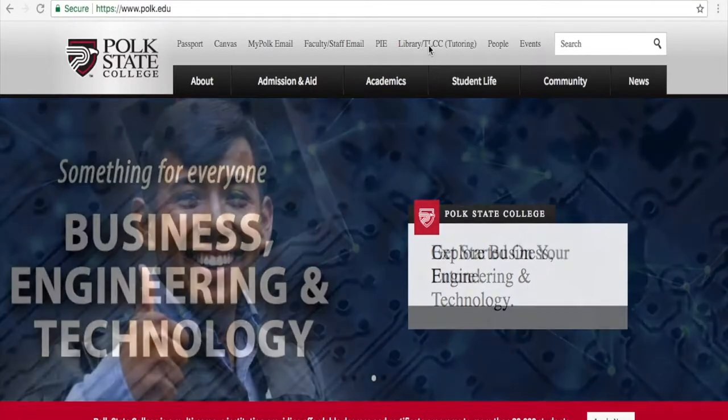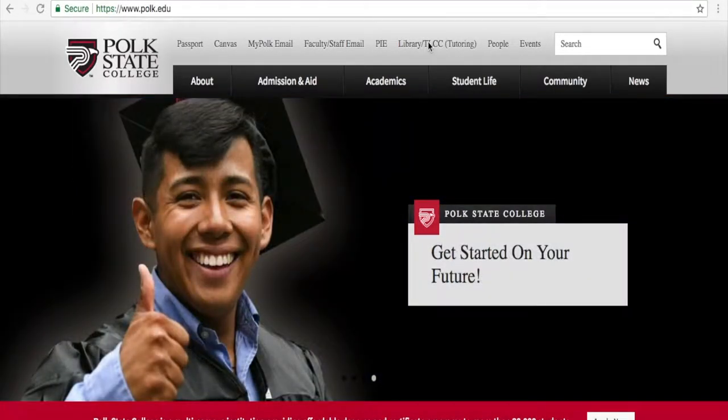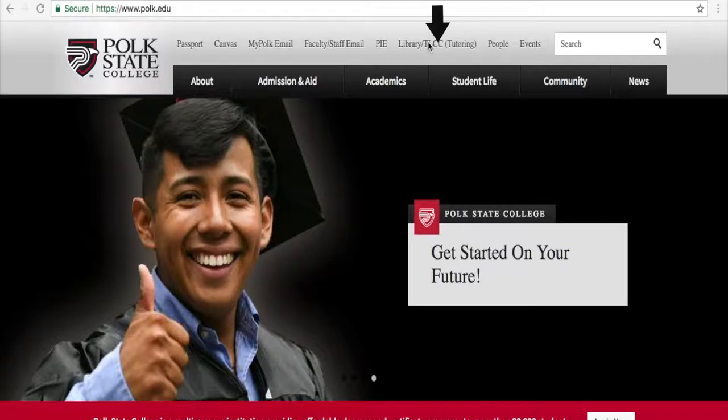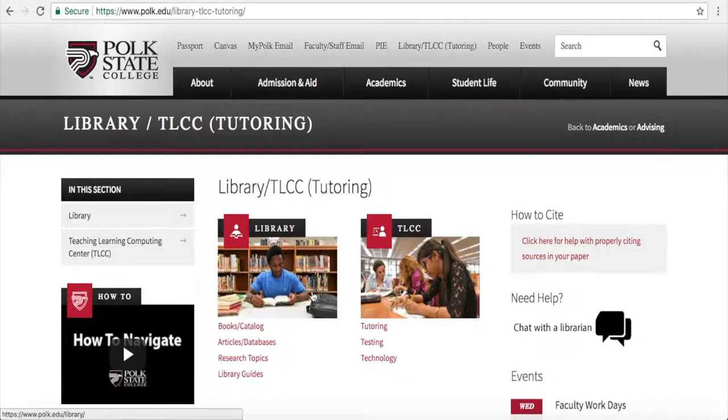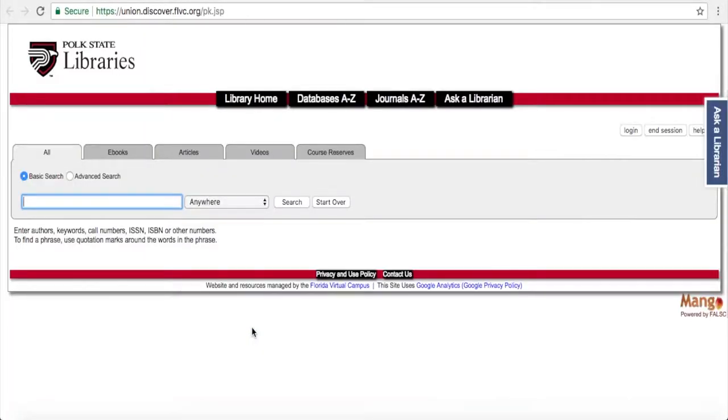To start, you want to click up here on the library and TLCC button, and then if you come down to the left side of the page, you'll see books and catalog. Go ahead and click that.